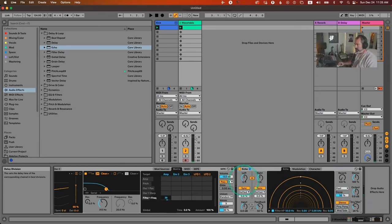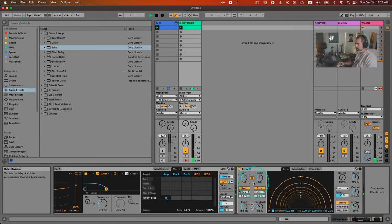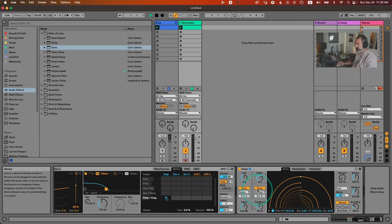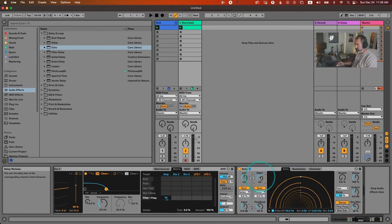The delay time by default is on dotted notes, which creates a syncopated feel. We can change it to straight notes — it will change both sides since they're linked. We can unlink them for different left and right delay times. Let's switch the right side to quarter notes instead of dotted quarter notes.